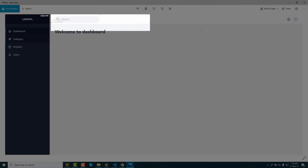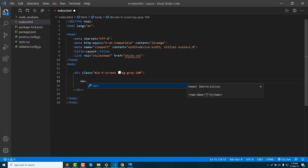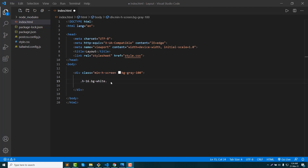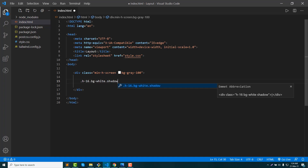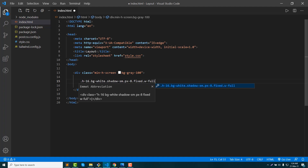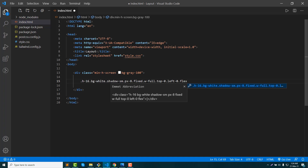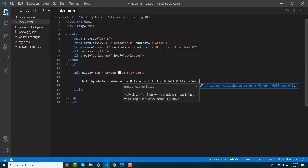We are going to continue. Enable the nav, then set the height, background, and shadow SM. Then padding left, padding right PX8. This is fixed — so fixed width full. Then top is 0, left is 0, then items flex and center.